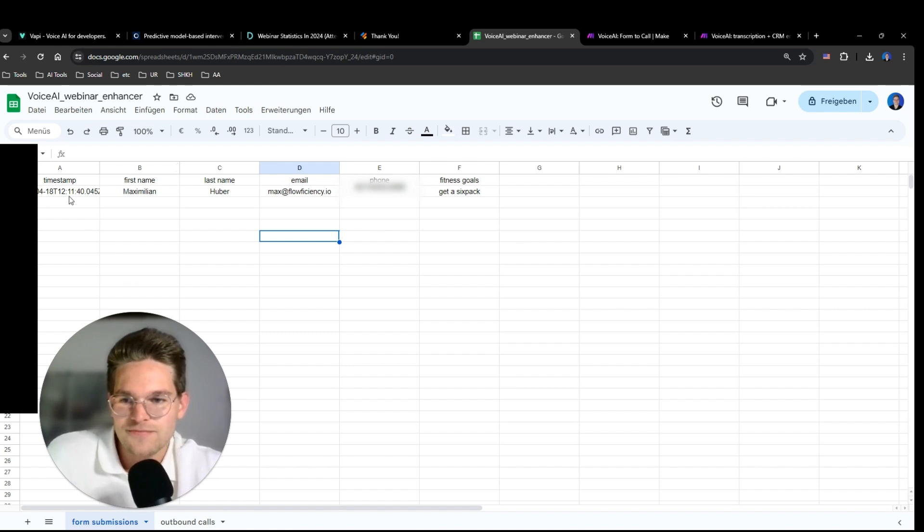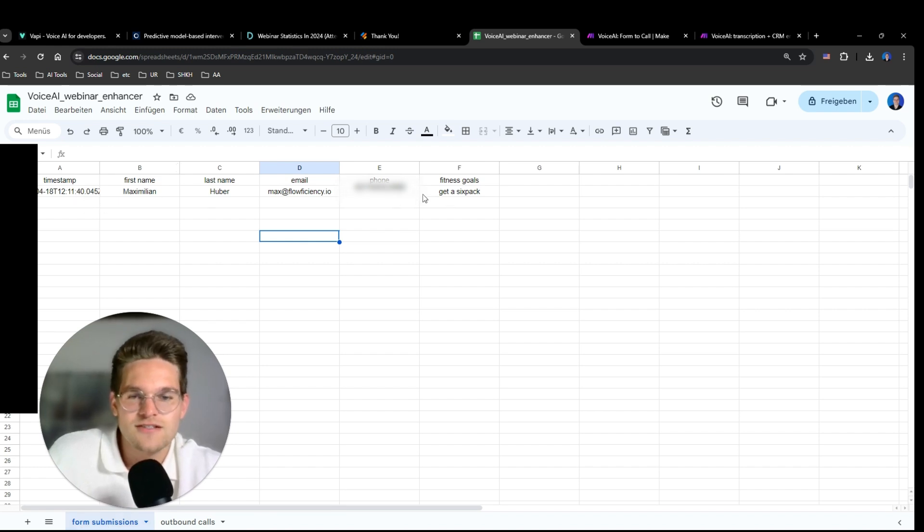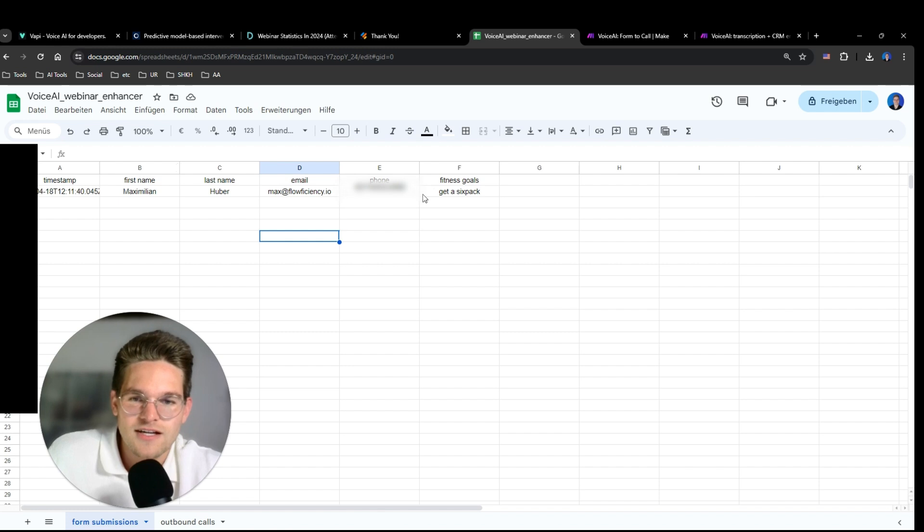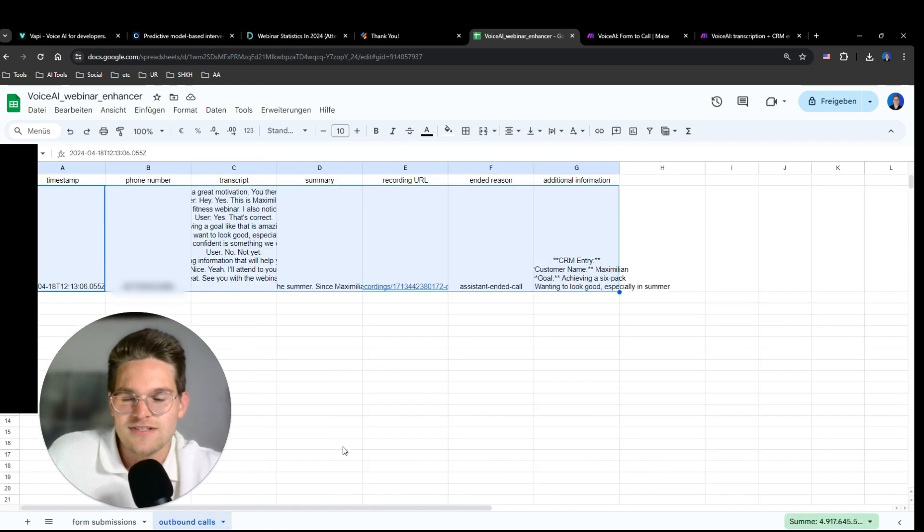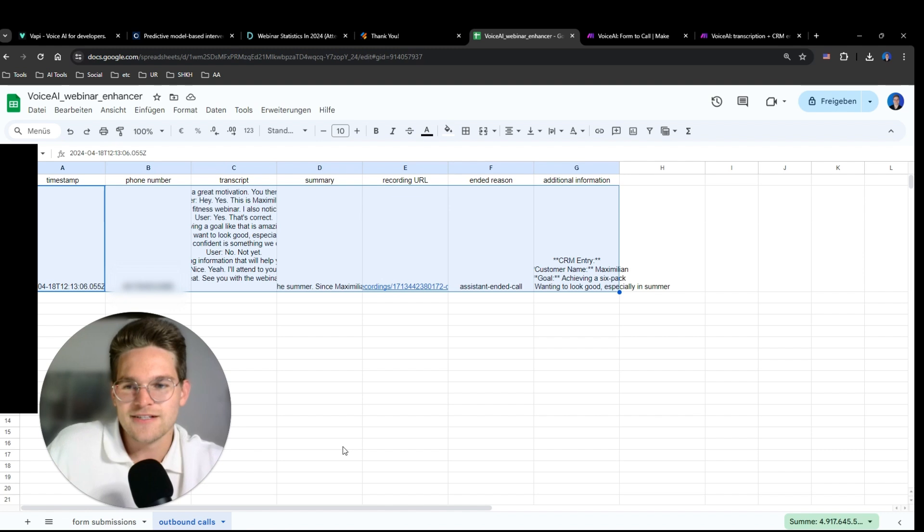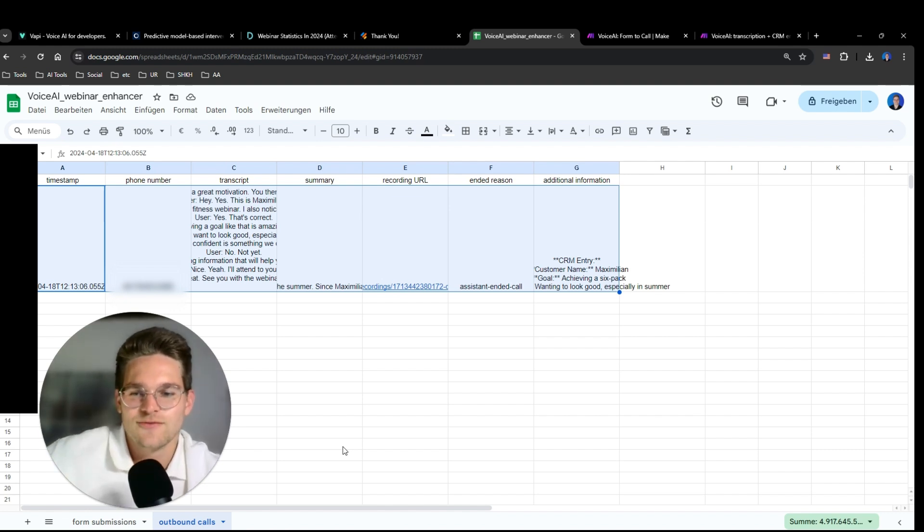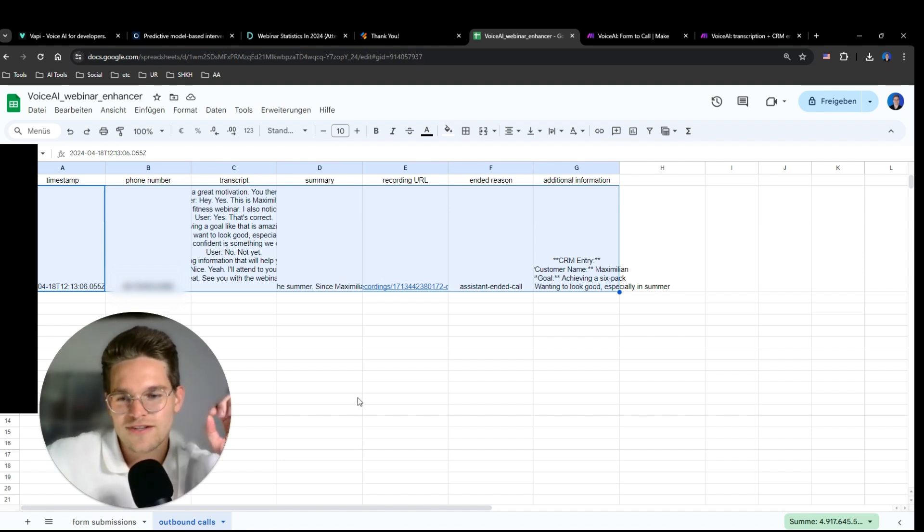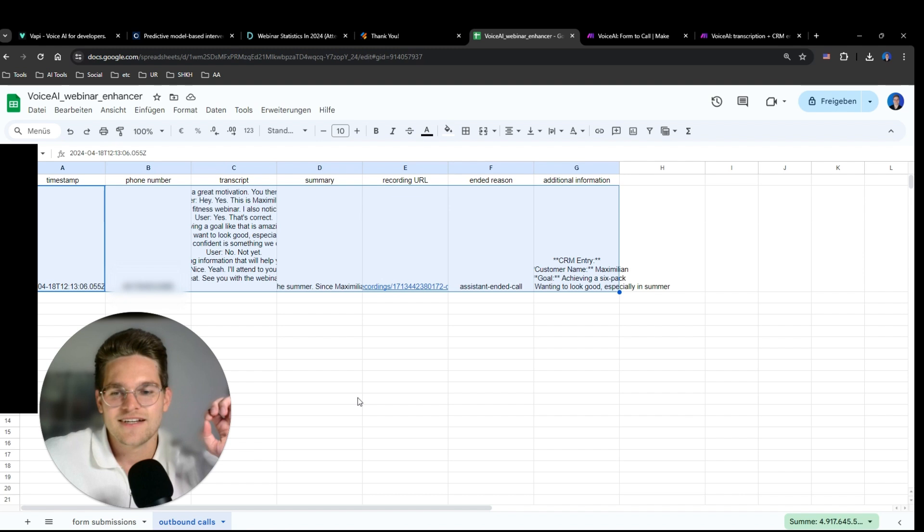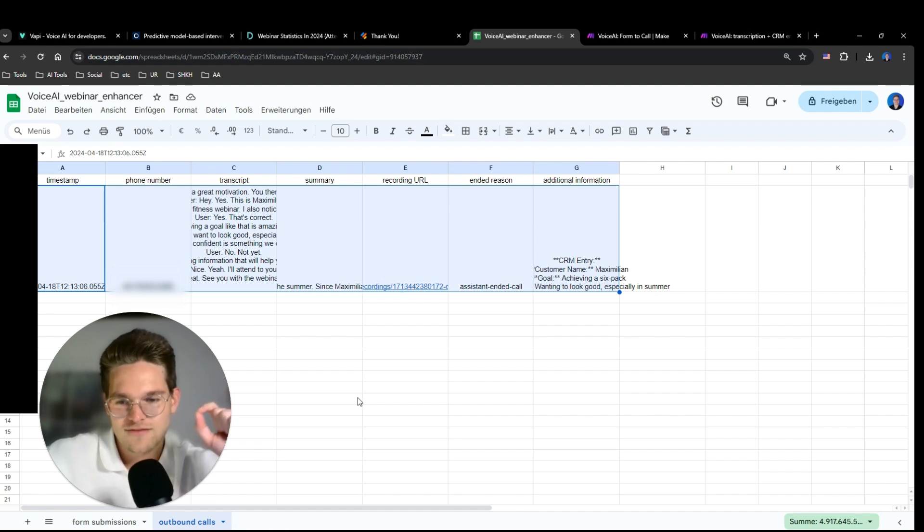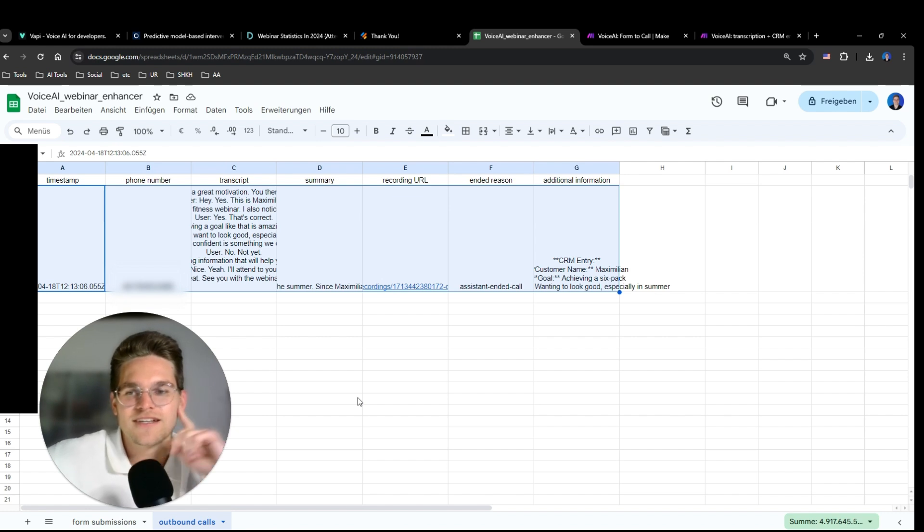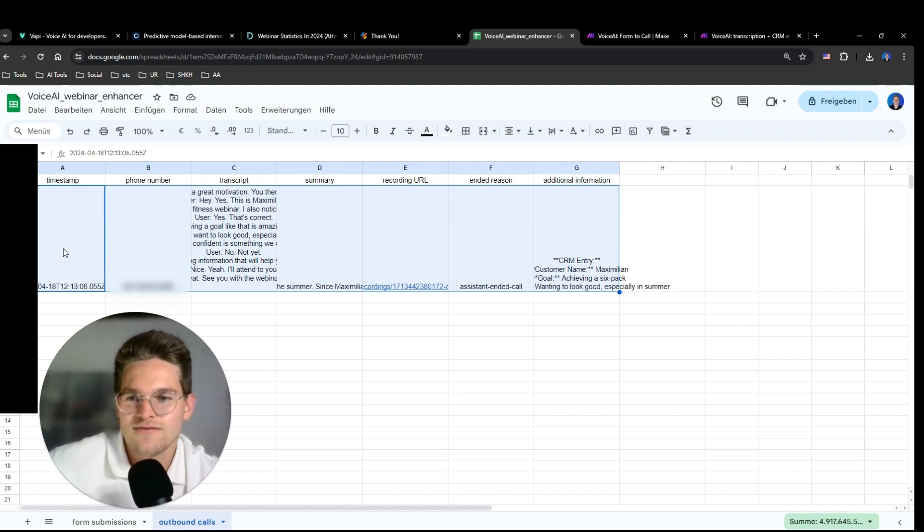So here in this sheet I have form submissions. So this is what I submitted in JotForm. That's quite basic. But this one is interesting. So here I set it up in a way that when the call ends, VAPI sends an end of call report to a webhook that I defined, and then it all gets thrown into this Google Sheet.